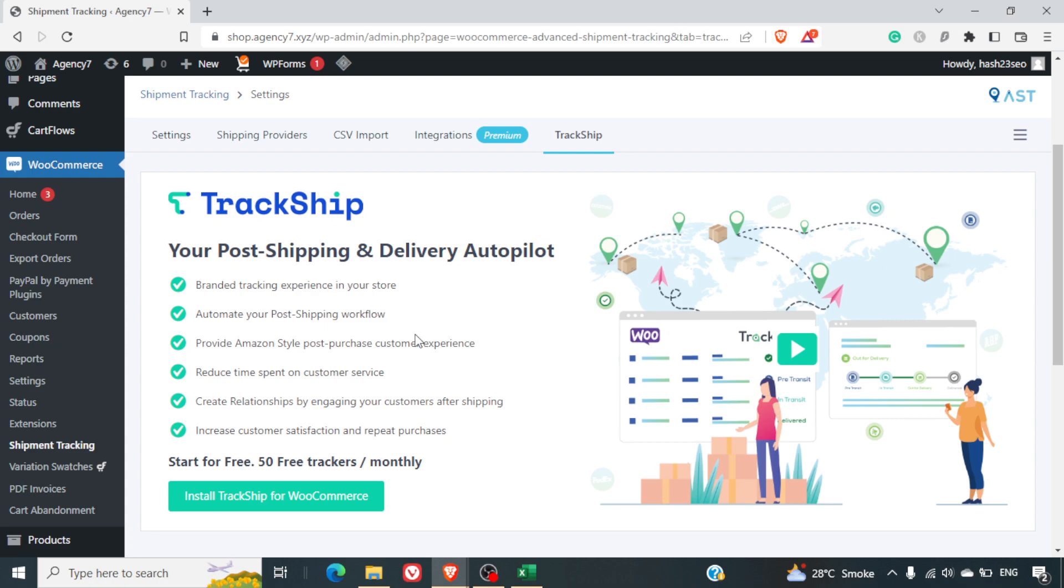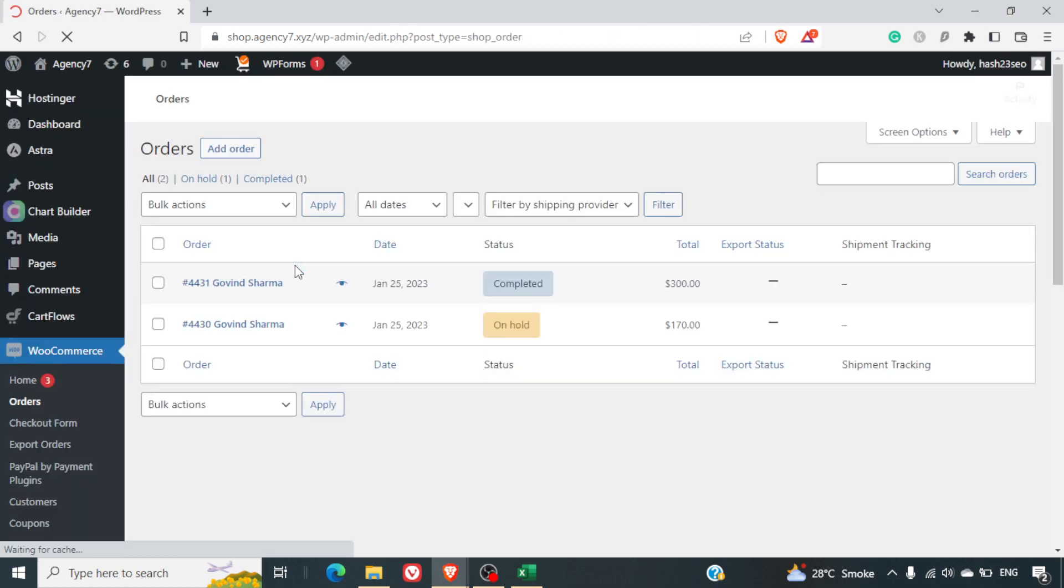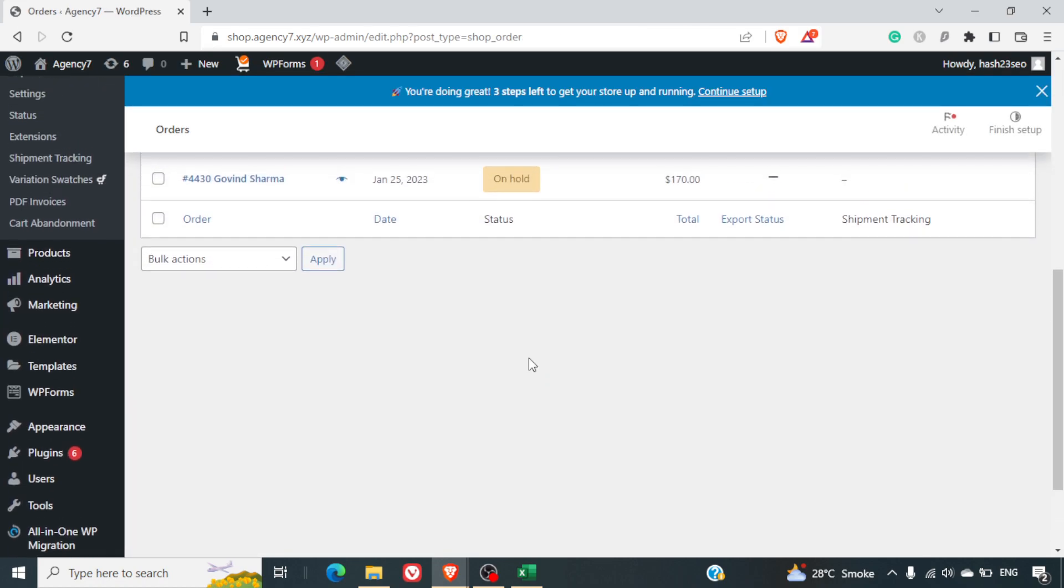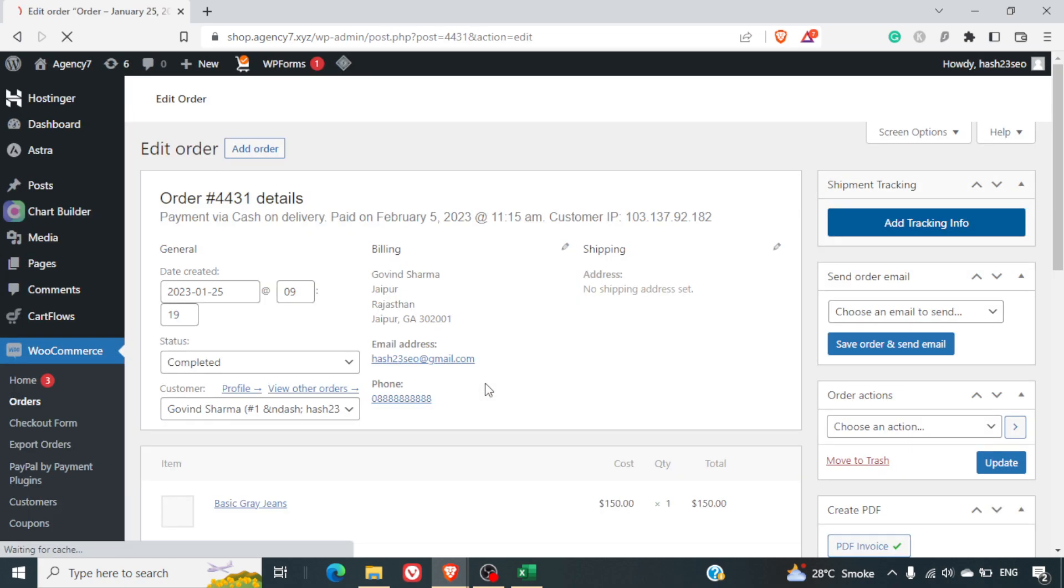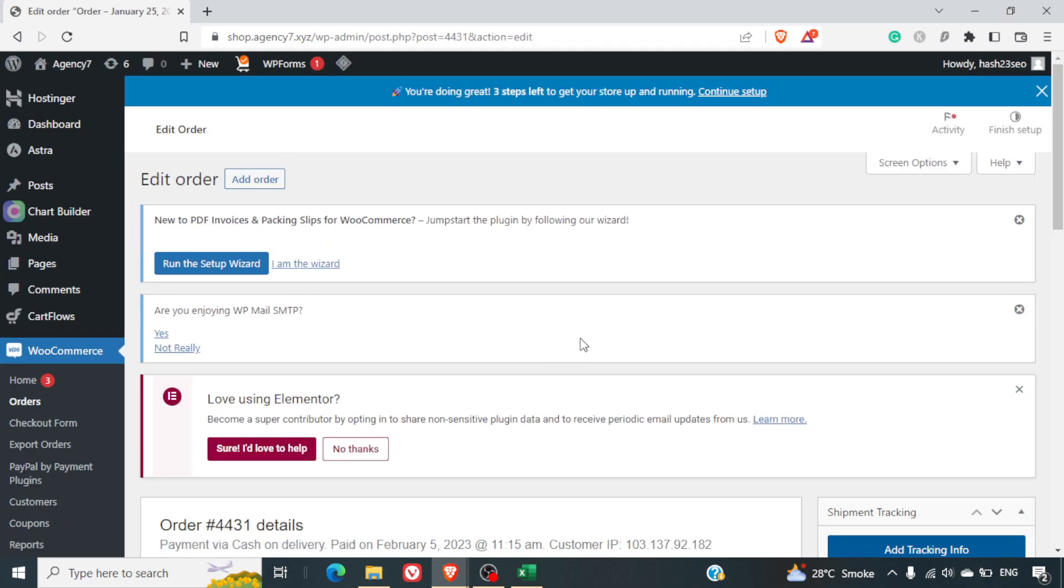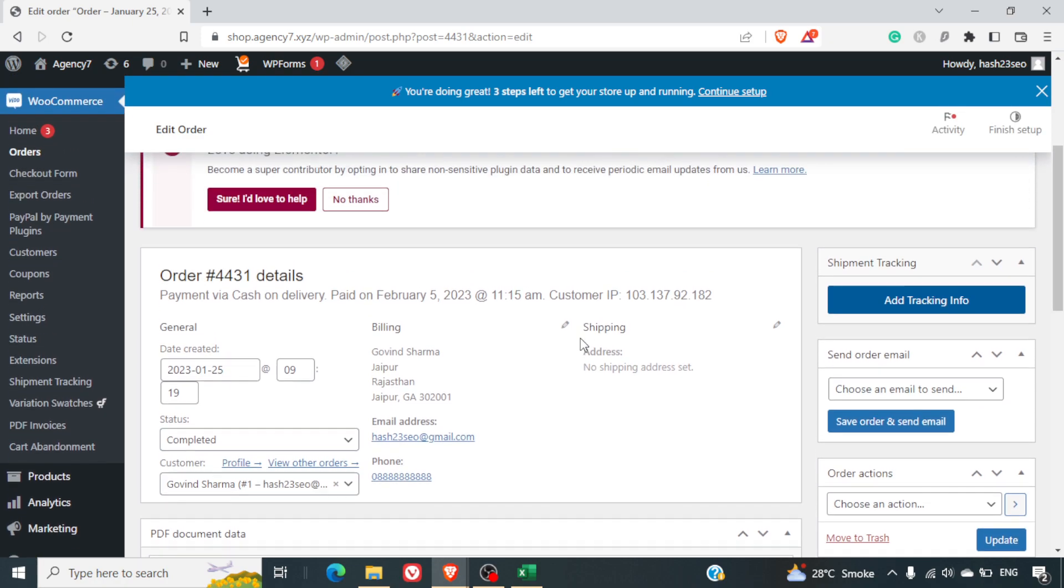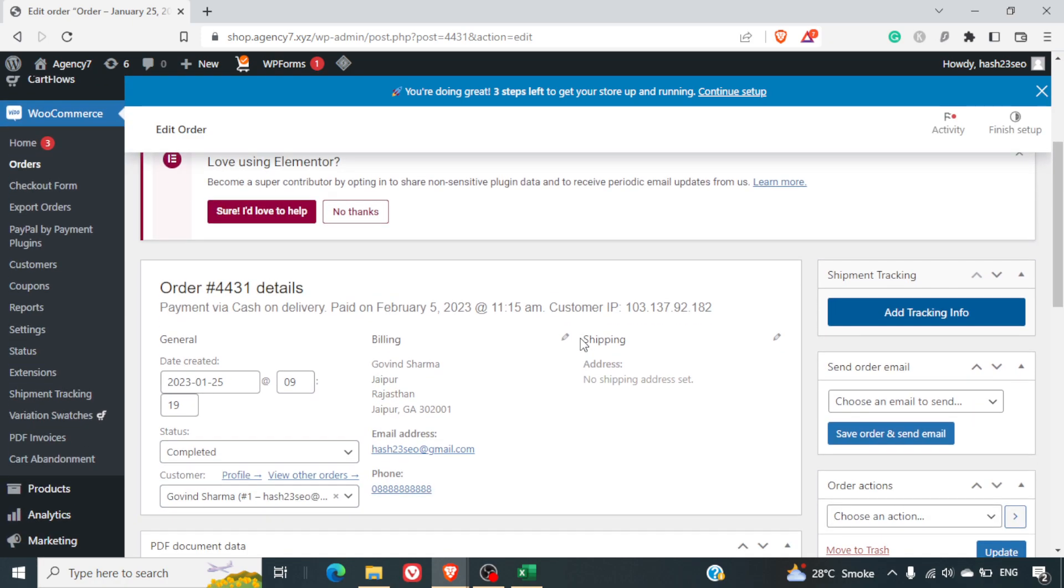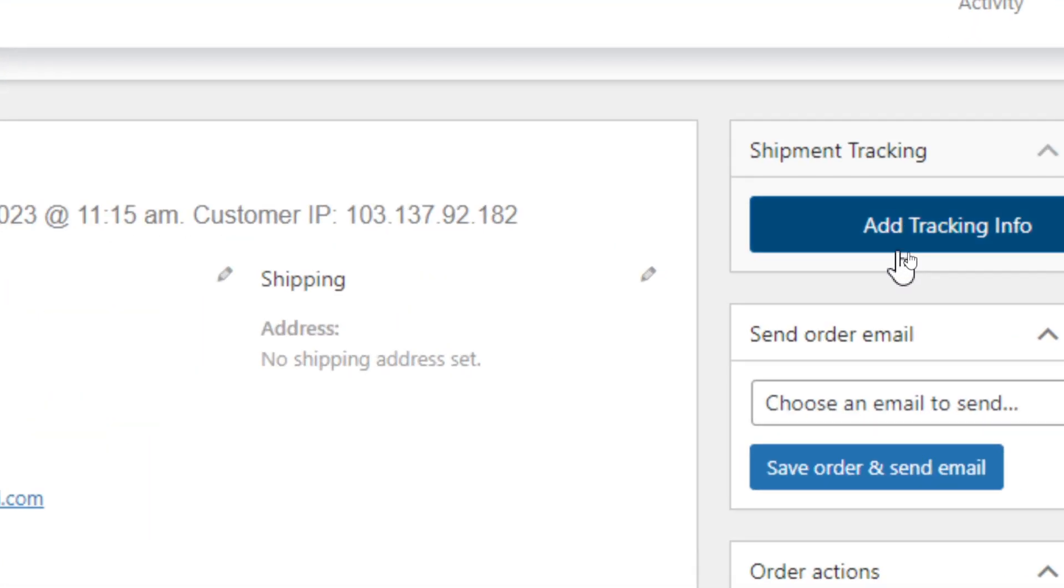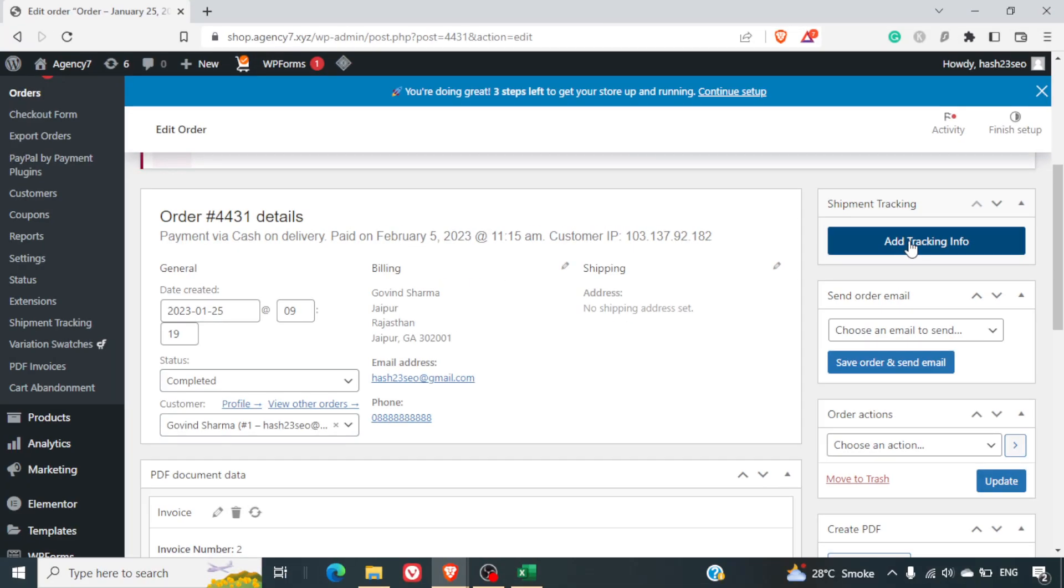Now we'll go to the Orders tab where we can see how this actually works. Let's say, for example, we will pick up one of the orders—the one which is completed. You can also select the one on processing or any other order. Now here on the right-hand side you can see after installing this plugin we've got Shipment Tracking, Add Tracking Info, so we can click on Add Tracking Info.